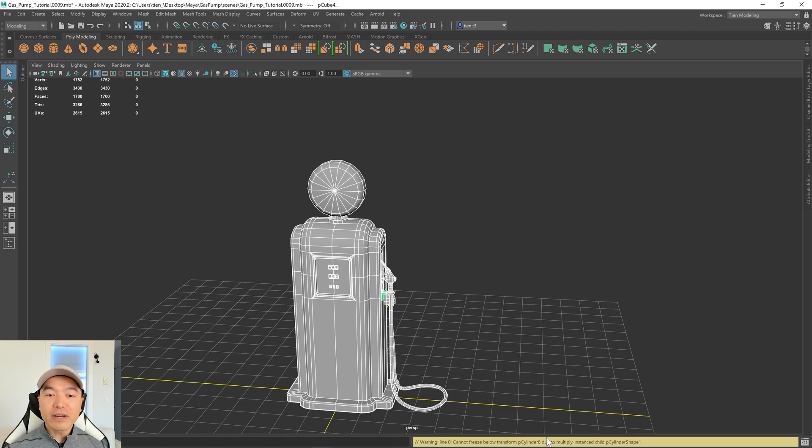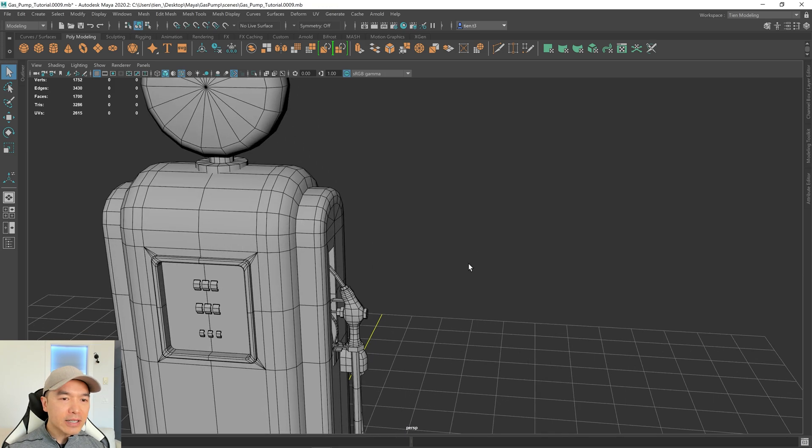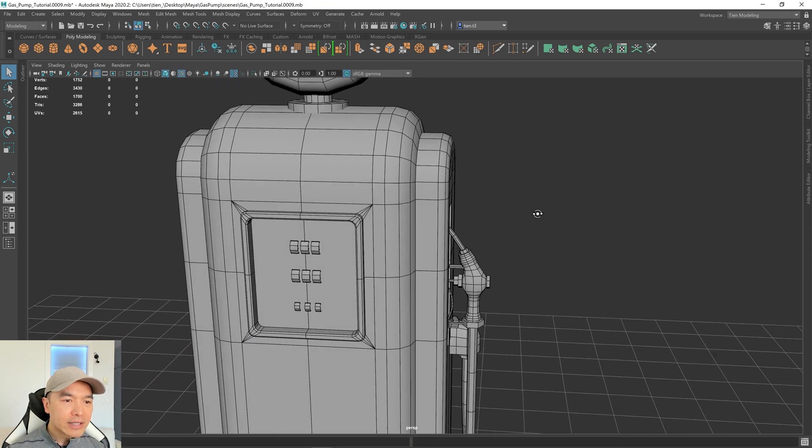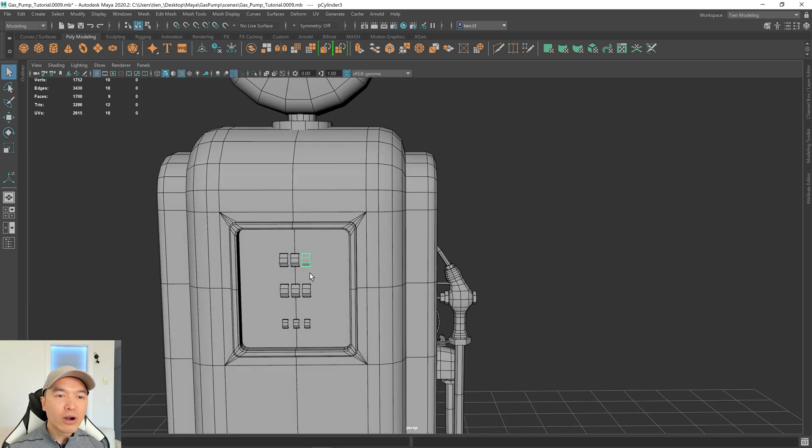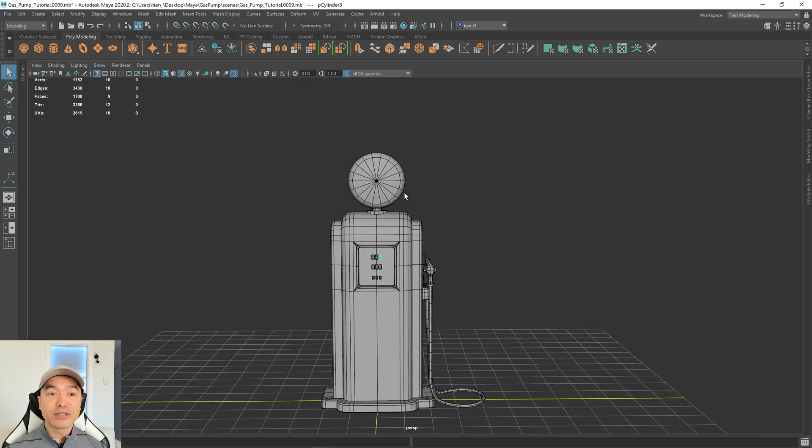We do get a bit of a warning down here, and it's just letting us know that these objects in the front, the fuel gauges, are instances, and they can't have all their transformations frozen.